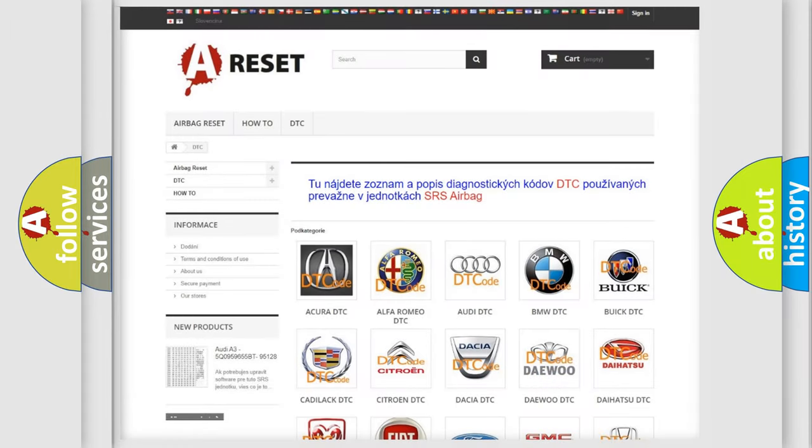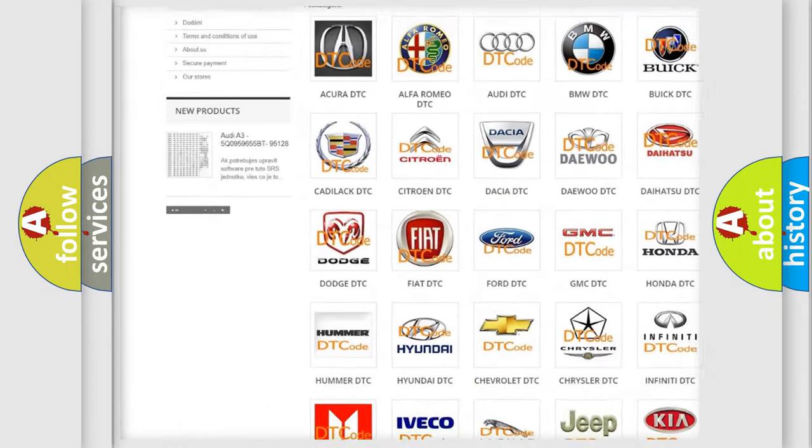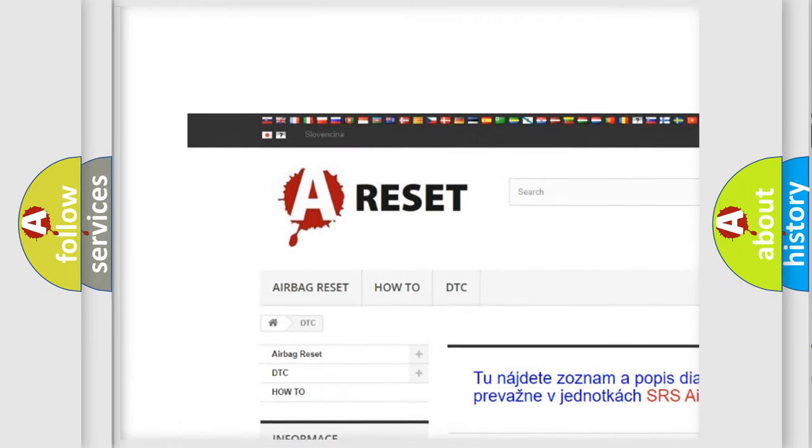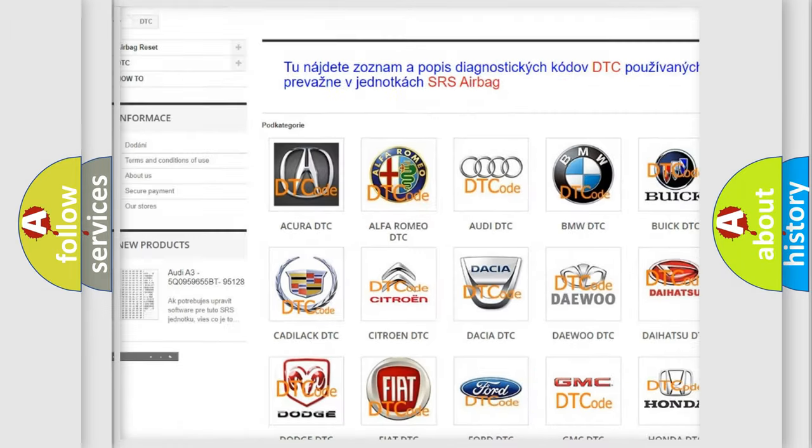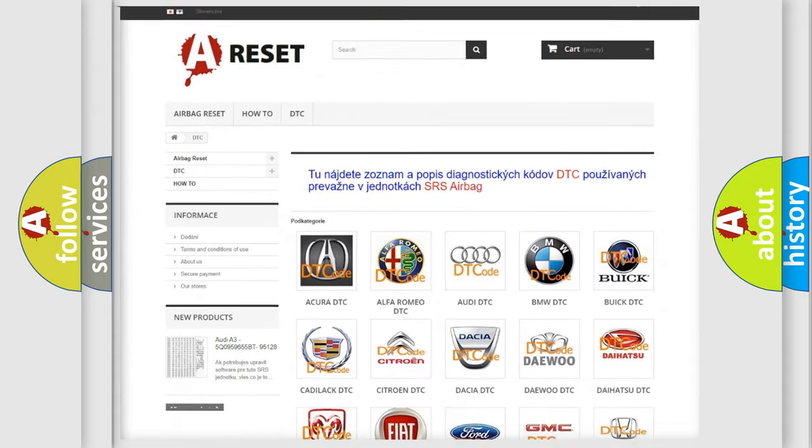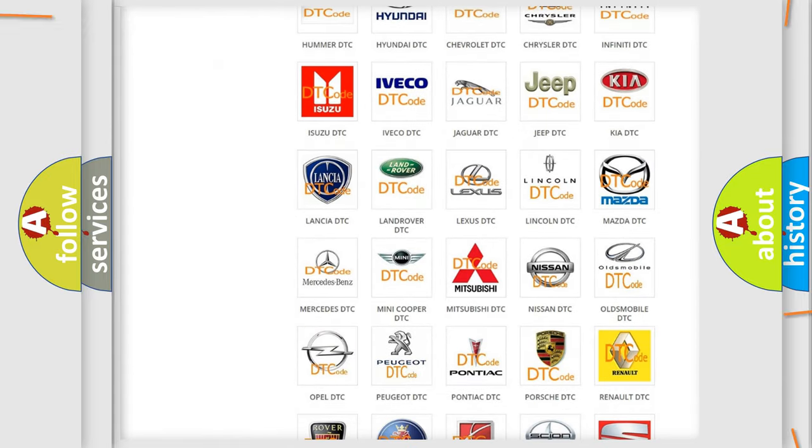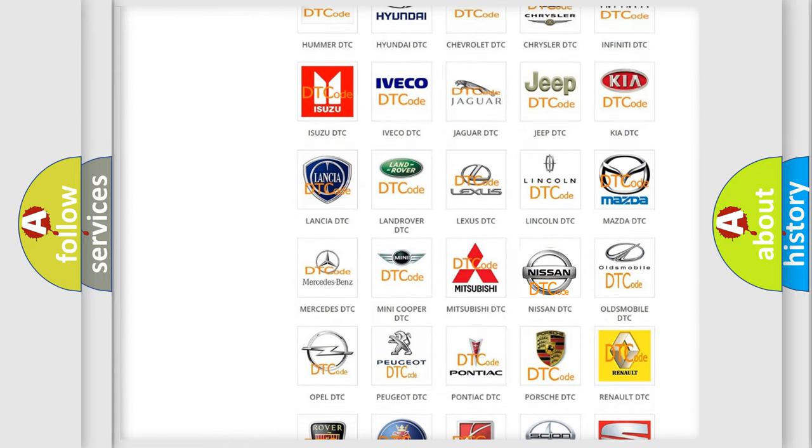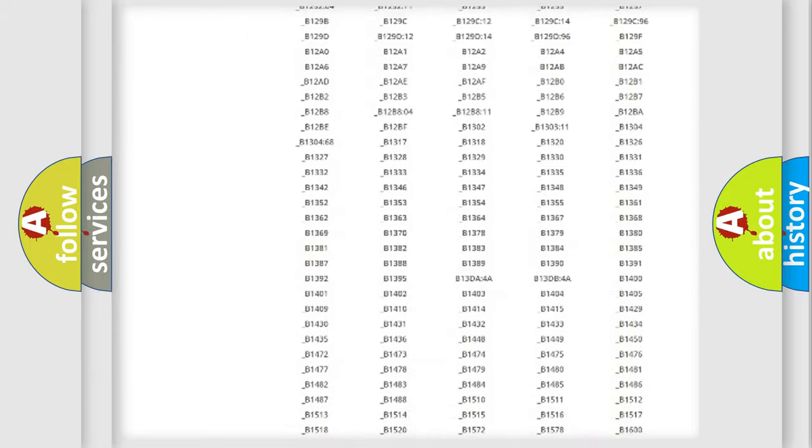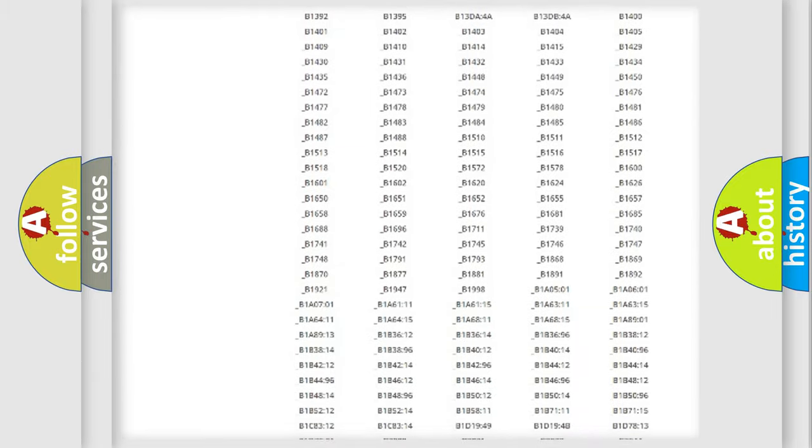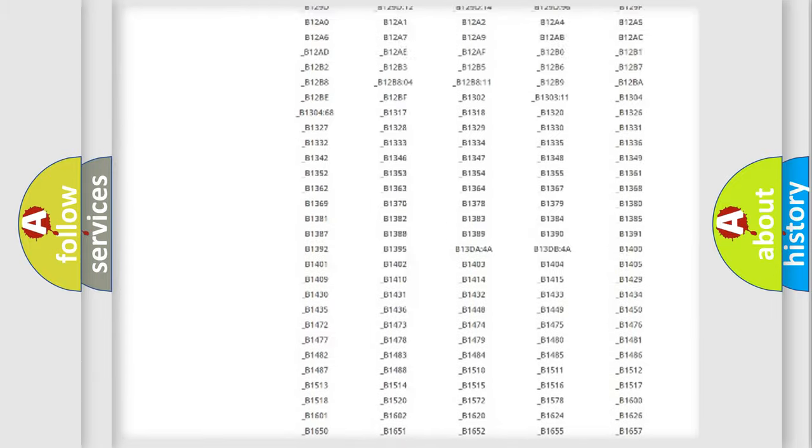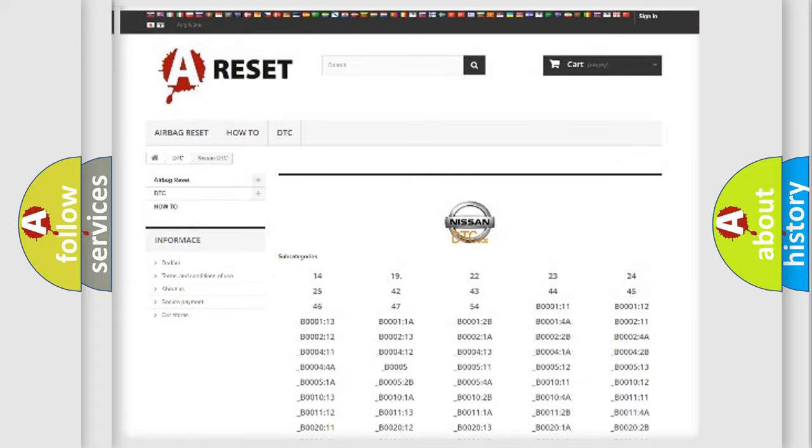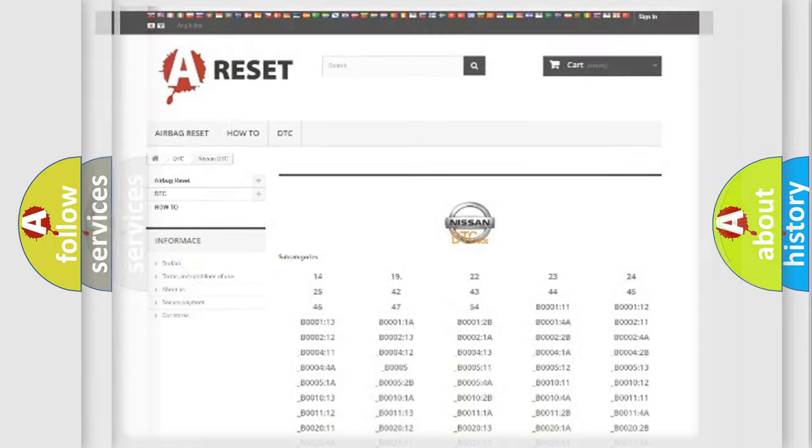Our website airbagreset.sk produces useful videos for you. You do not have to go through the OBD2 protocol anymore to know how to troubleshoot any car breakdown. You will find all the diagnostic codes that can be diagnosed in ignition vehicles. Also many other useful things.